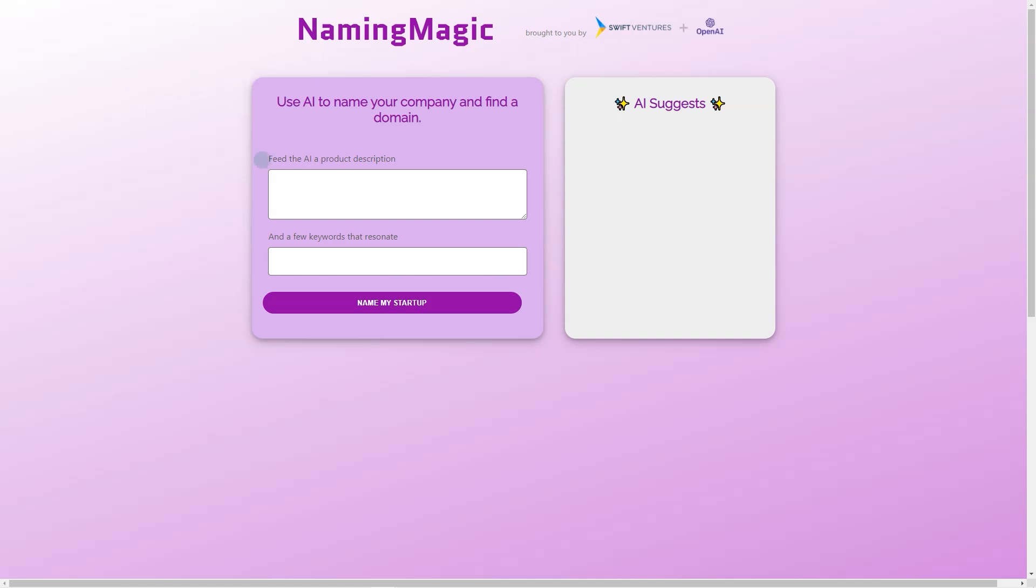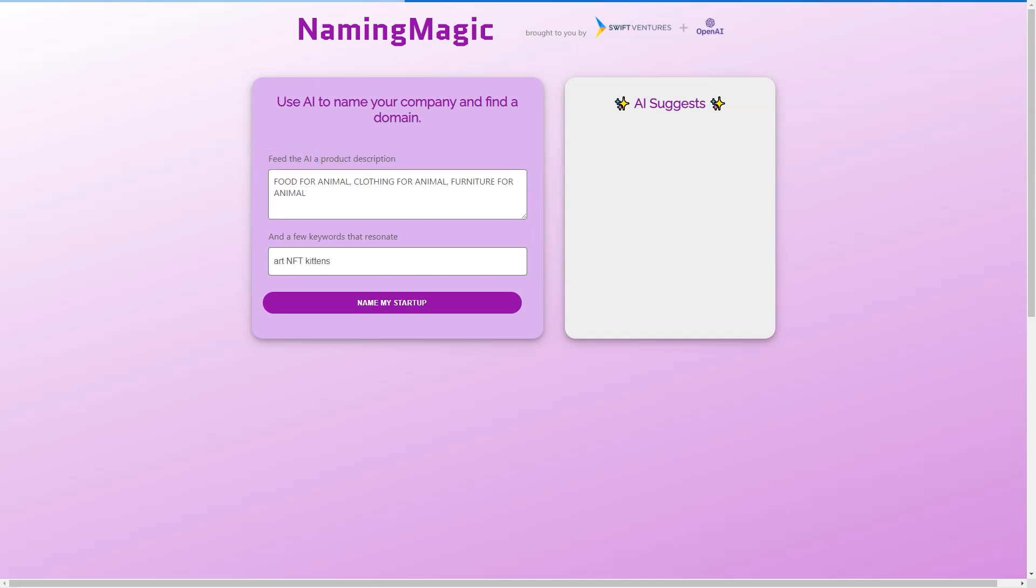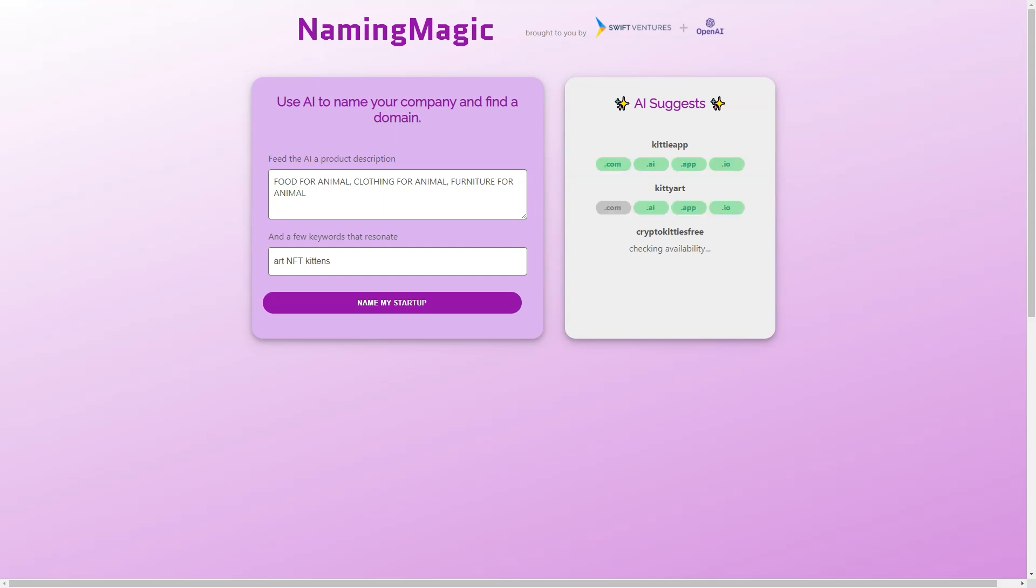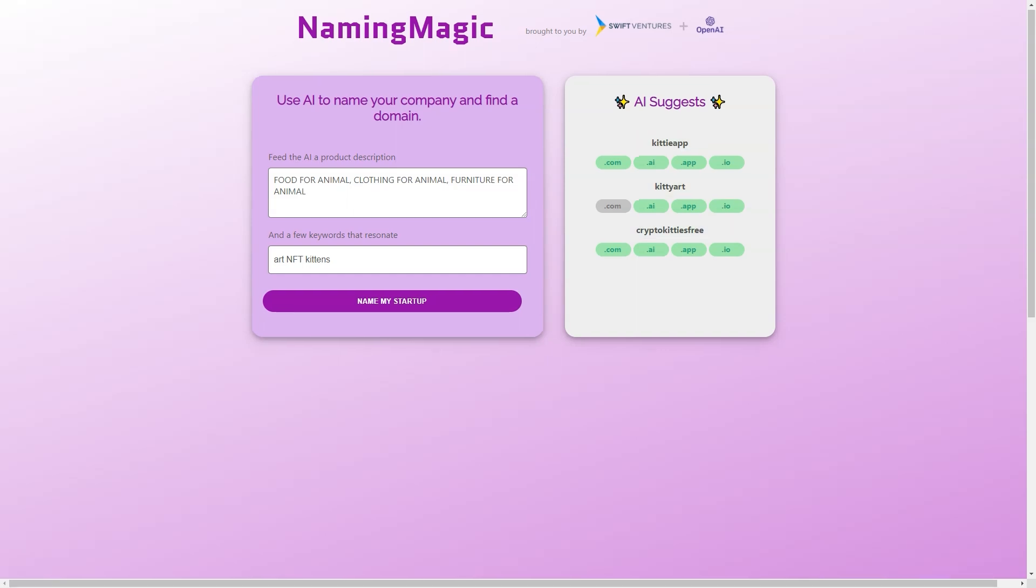They know firsthand how challenging it can be to develop an excellent name for a company, and that's why they created this tool. Their experience and expertise have helped them create a device that is effective and easy to use.